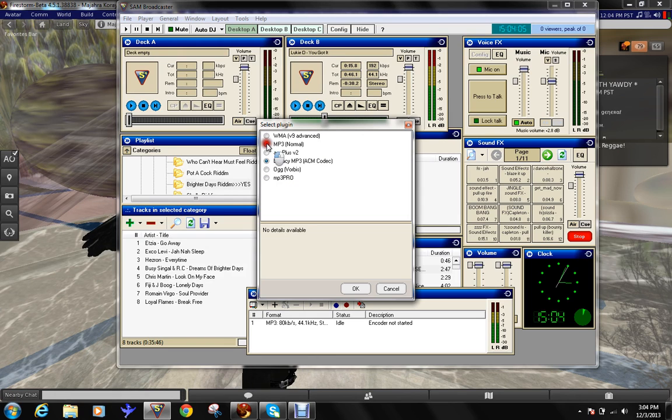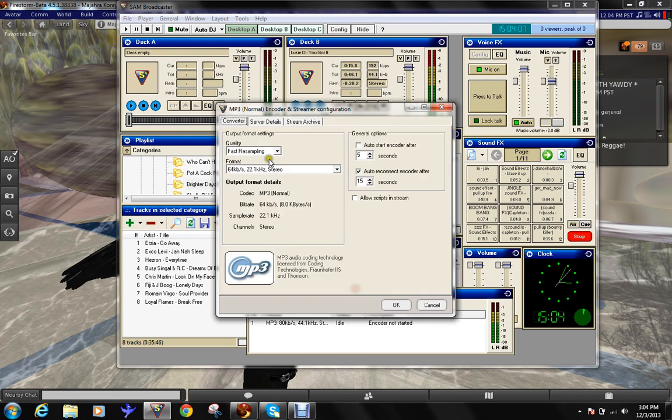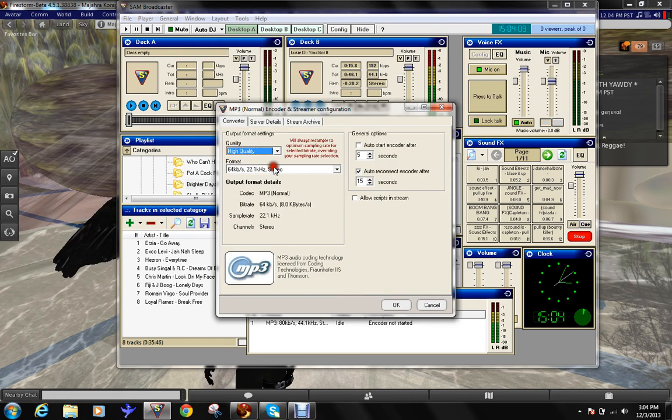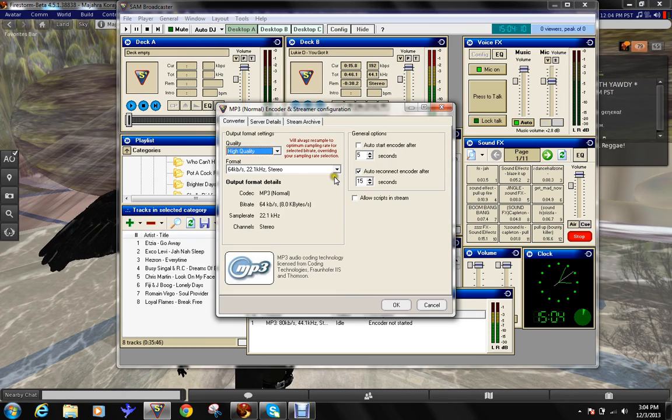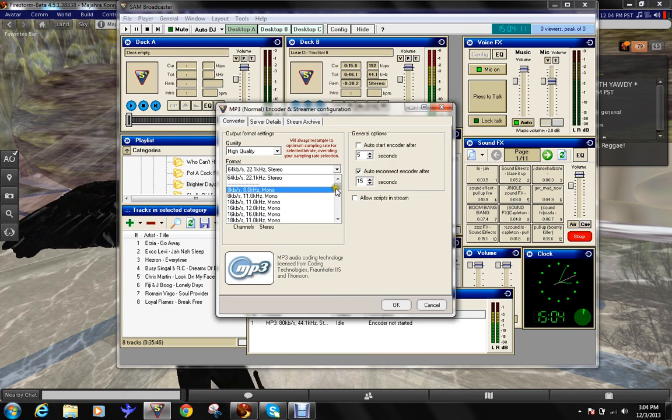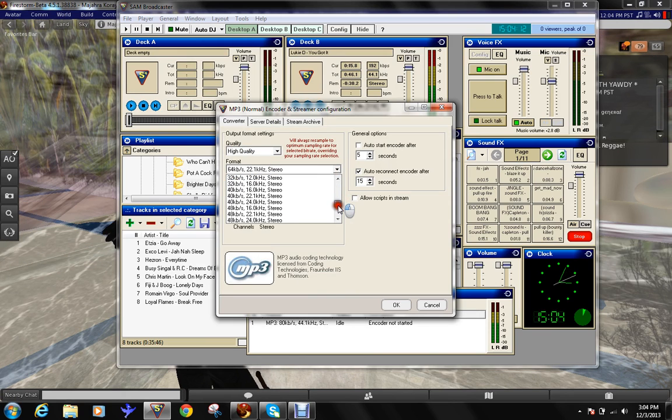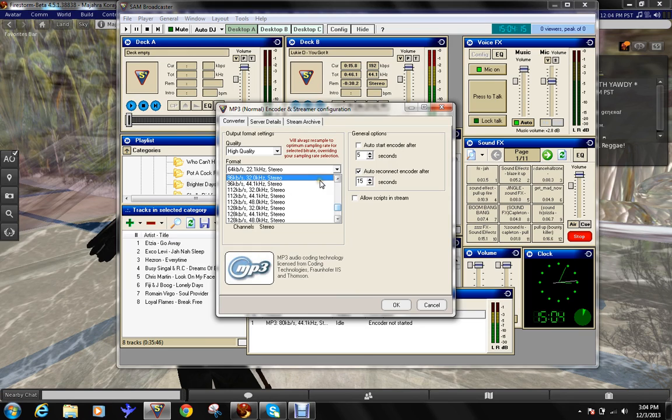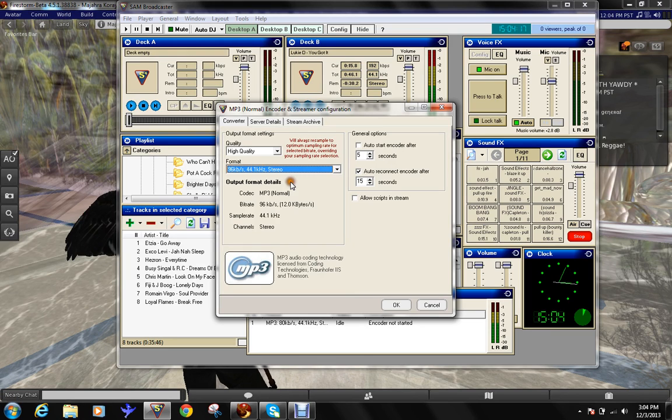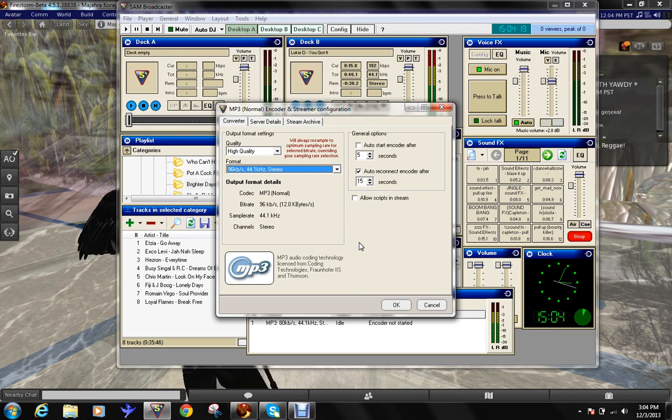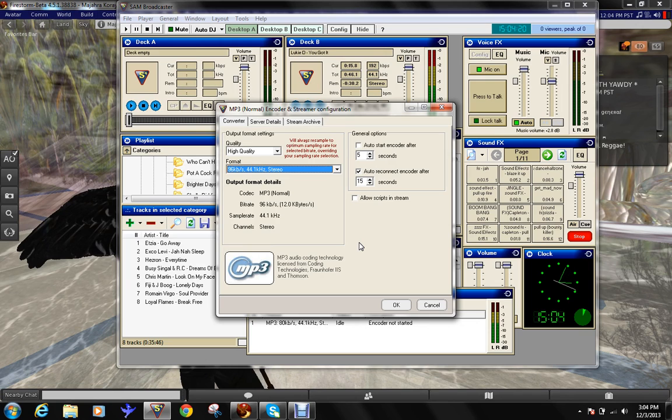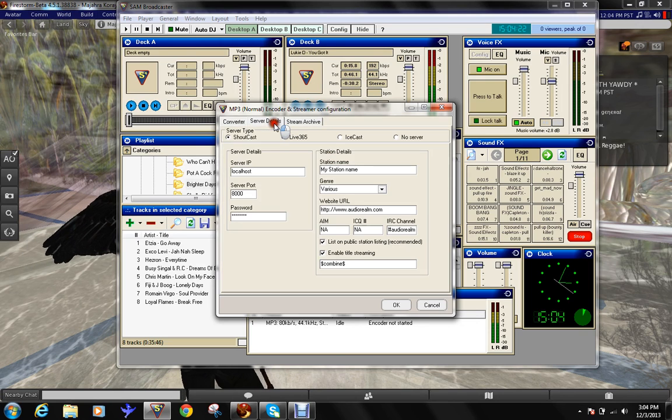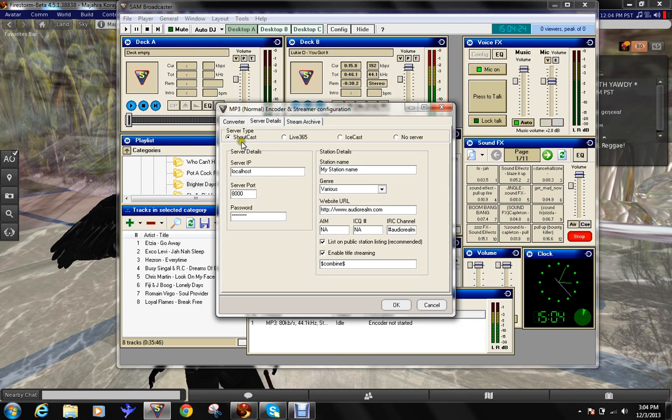Choose MP3. Now go on high quality. And we go to stereo. I choose, I choose a bitrate of 96. Because I don't want too much lag when I stream out here. We just stay at Shoutcast.